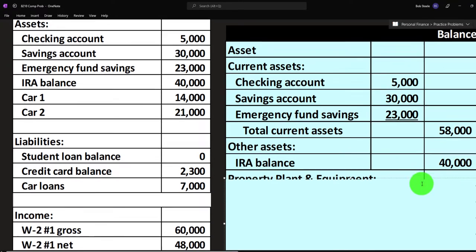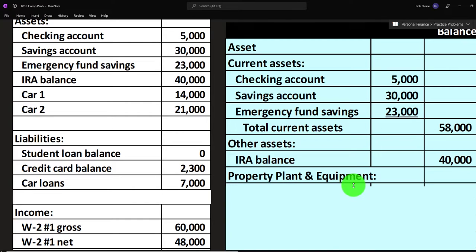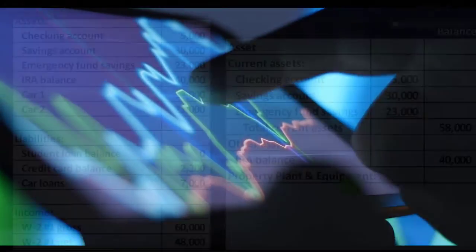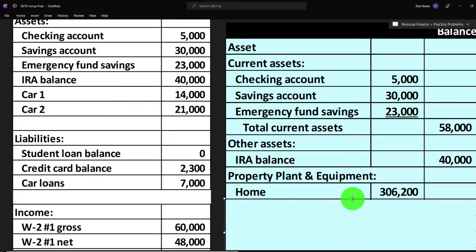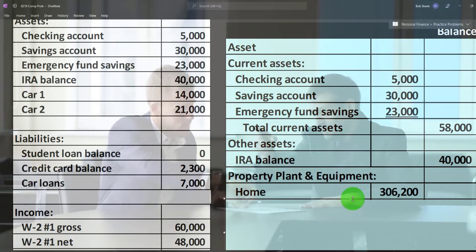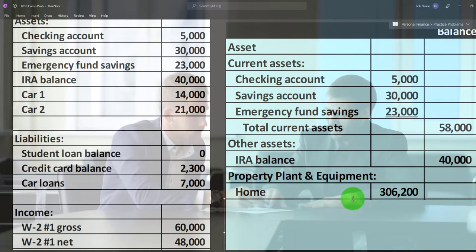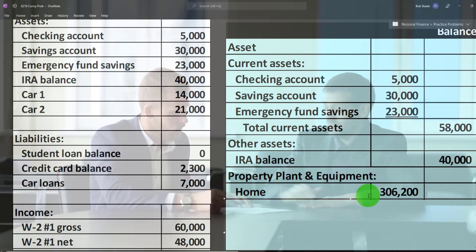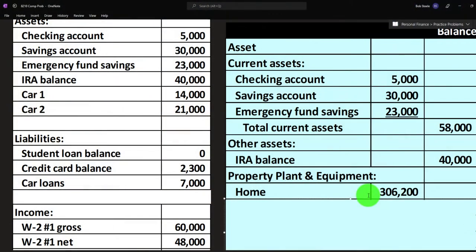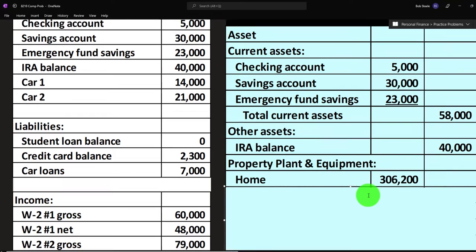The IRA is placed in other assets (not current assets) because it's under the IRA umbrella and not as easily accessible to pay current liabilities. We then have property, plant, and equipment — or fixed assets. The home can't be looked up at a financial institution; you'd take at least the cost of the home and put that on the books, and possibly adjust the value periodically using online appraisal tools — though that creates an unrealized gain or loss to deal with from a bookkeeping standpoint.